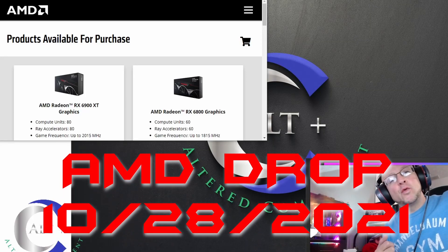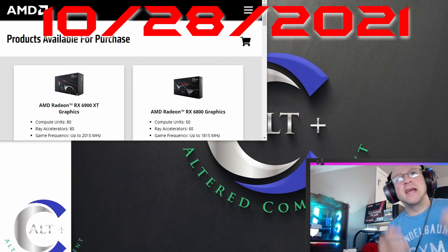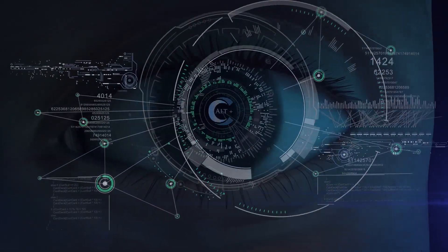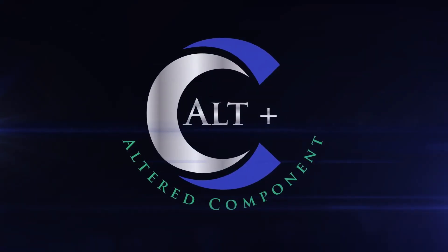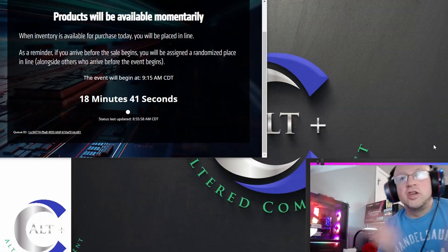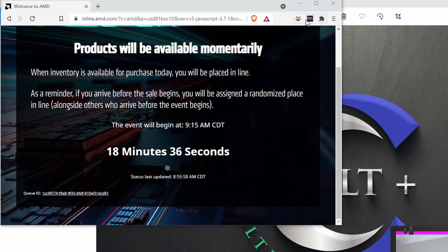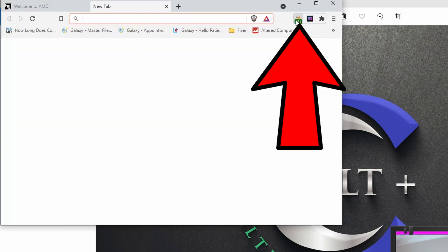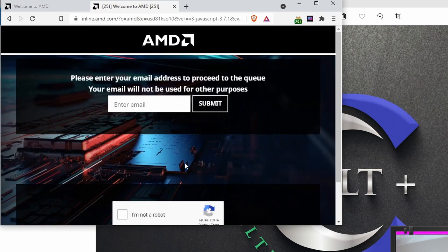All right, today we're going to try to record the AMD Drop Live and see if we can share with you the actual process. The queue opened — it opened really late — so let's go with this. I've got one opened, and then I'm going to start opening my others. We'll do a new unique tab and slowly do this.